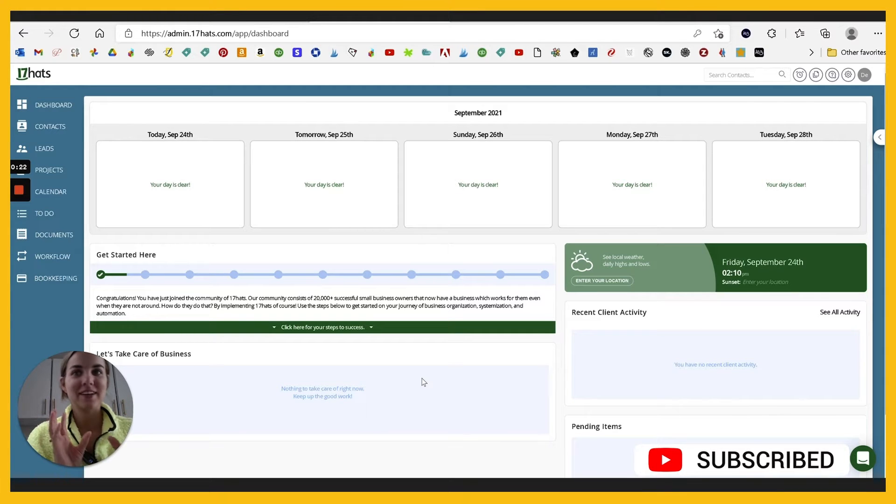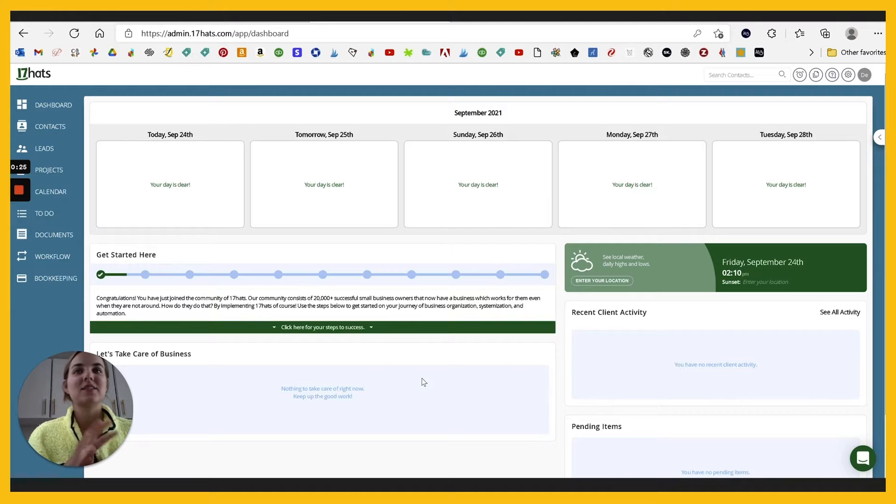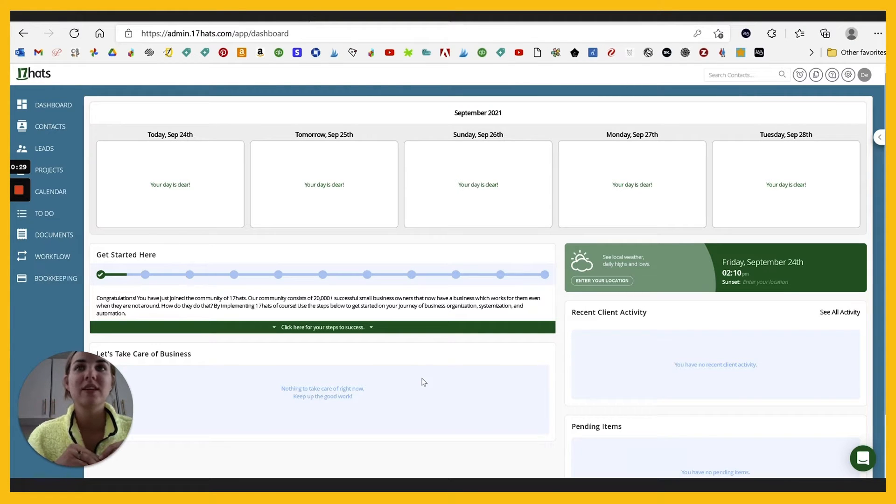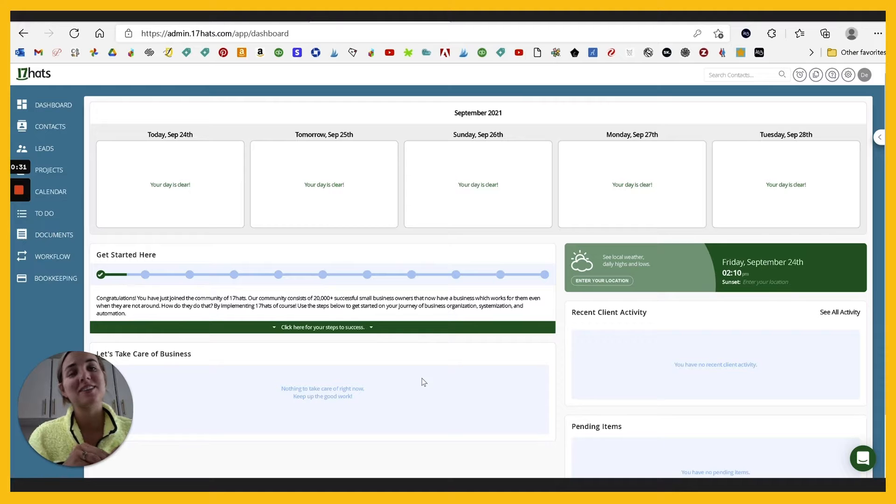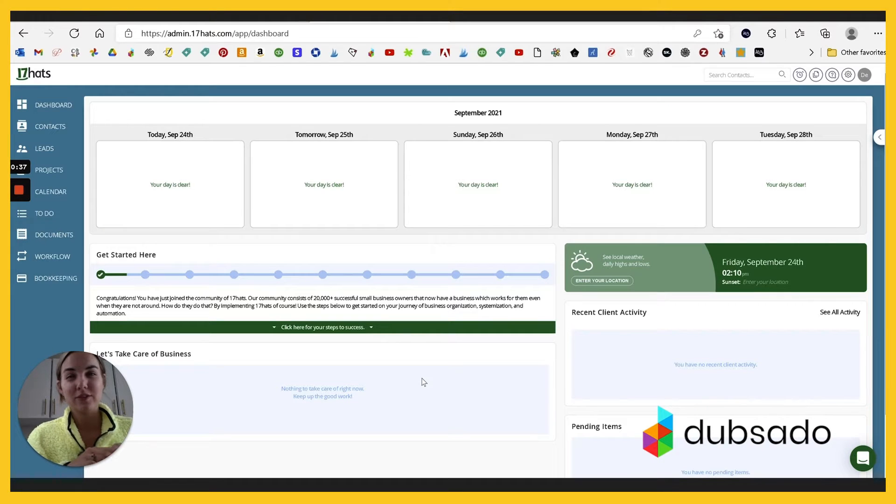And that streamlining is where client management systems come in handy because they can take a ton of tools, combine them into one, keep all your information in one place and help you communicate with your clients a lot better. I've spent a lot of time reviewing some of the other systems, Subsadio and HoneyBook.